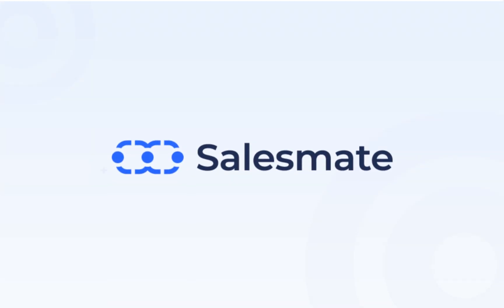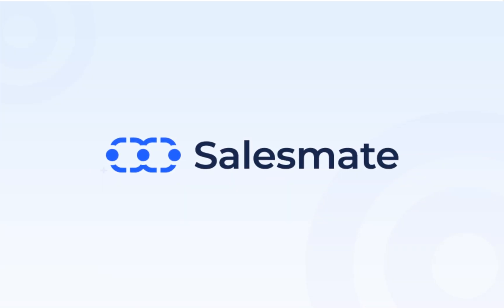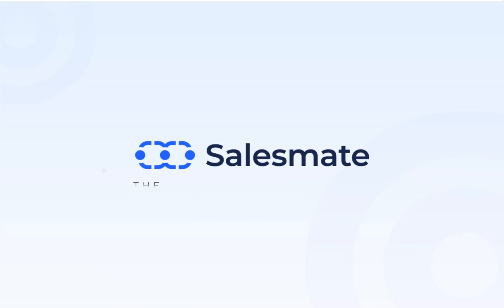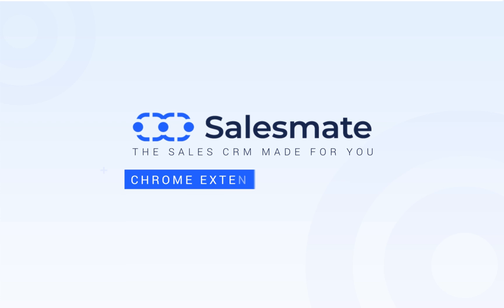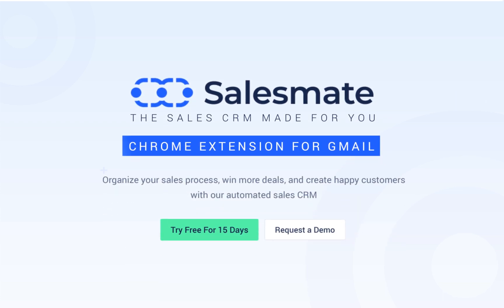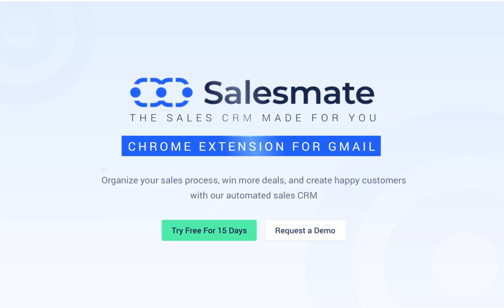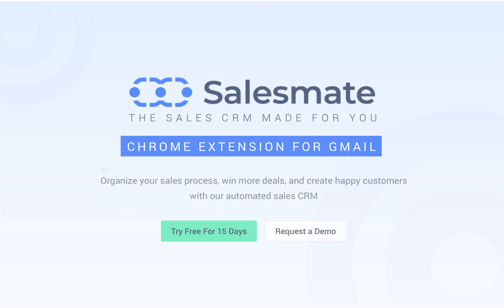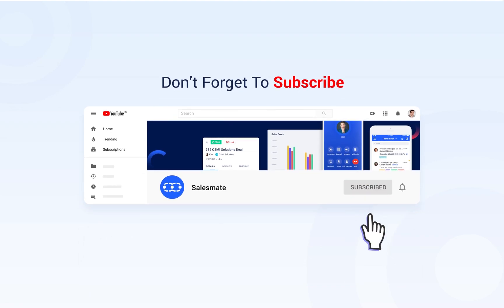That's it folks, you're all set to roll with SalesMate Chrome extension for Gmail. In case you have any questions, feel free to connect to our customer success team. Don't forget to subscribe to our channel in order to stay updated.